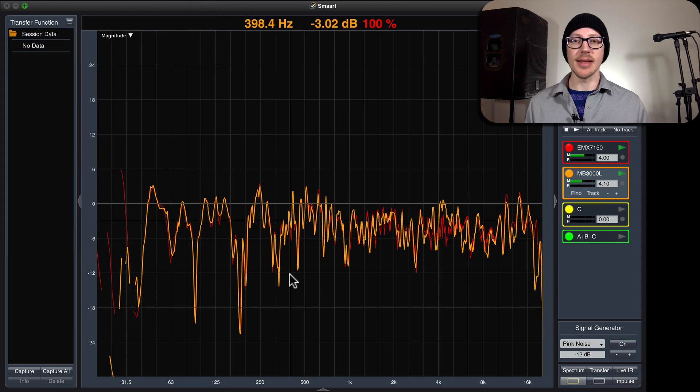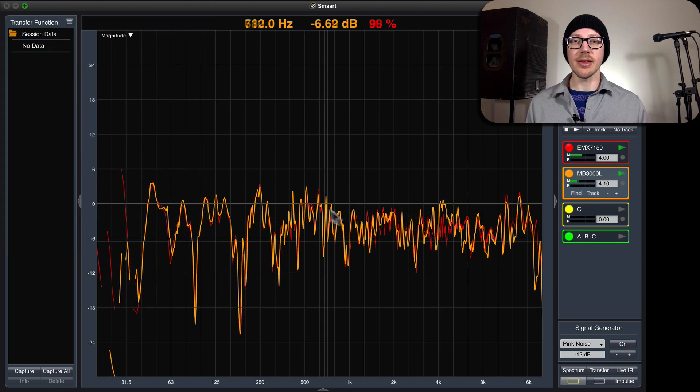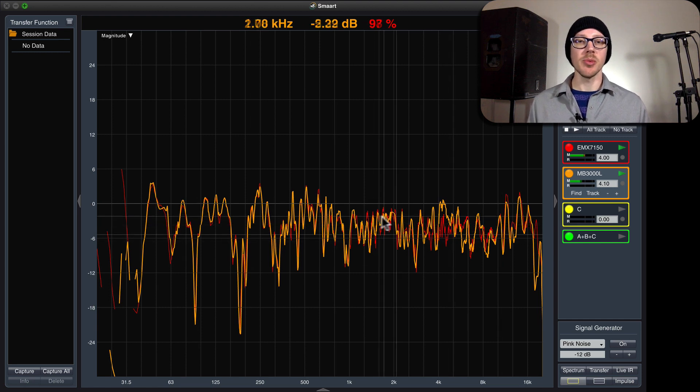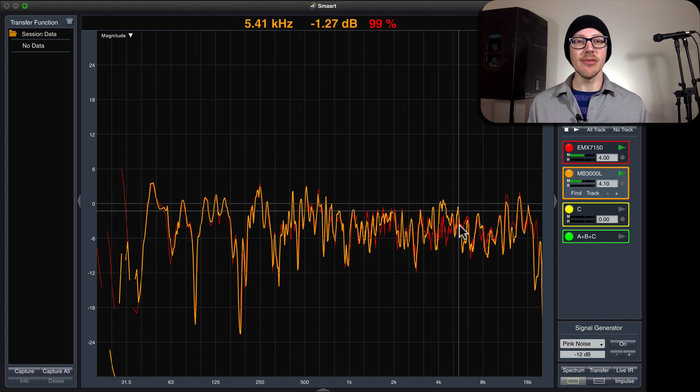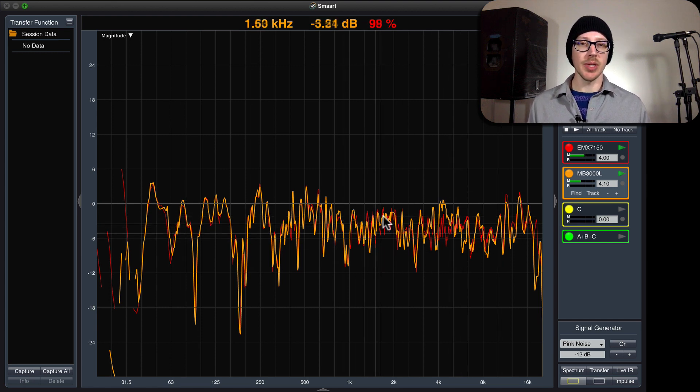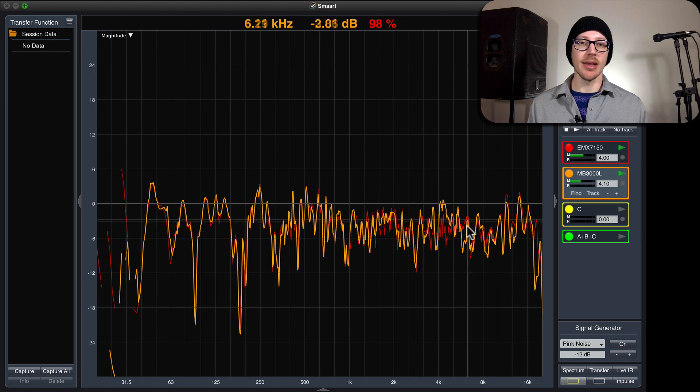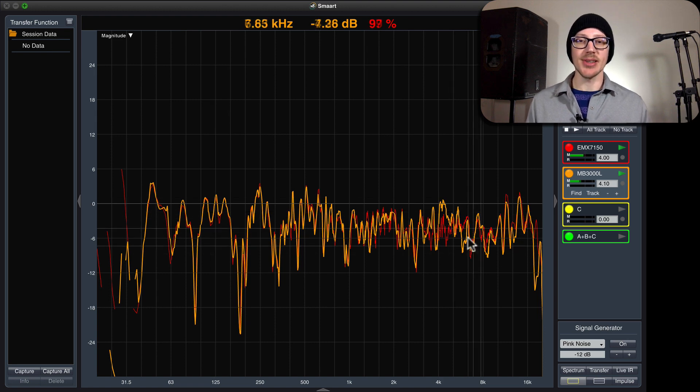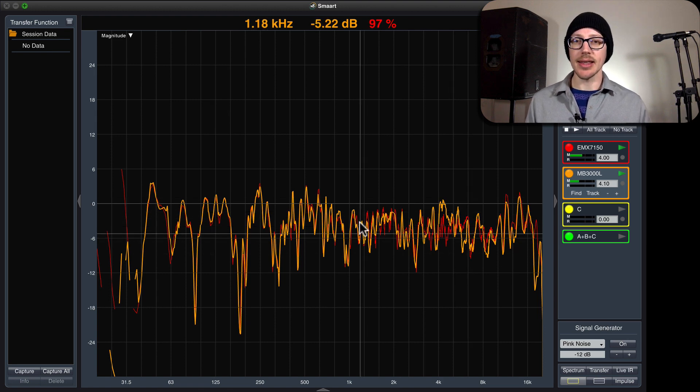Look at that. Pretty cool, right? That's almost the exact same data now. And it would probably be even better if I was doing this under the right circumstances and not talking and things like that.